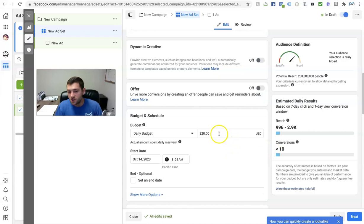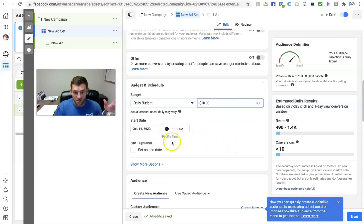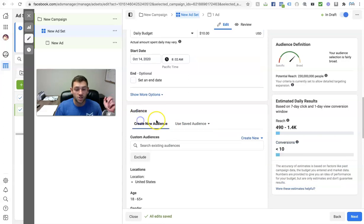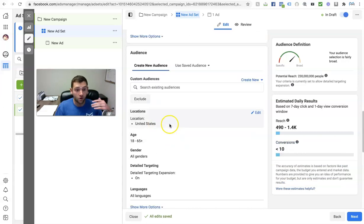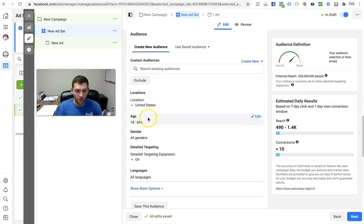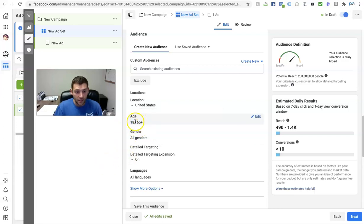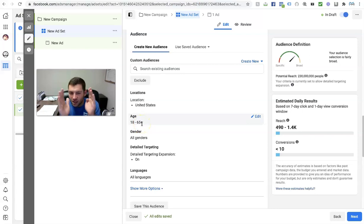Scroll on down and you can set your budget here — you can always change this later. Set it to $10 a day or whatever you want. Start date is essentially right now, so I can keep that. This is where we're going to specify who you want your ad to be put in front of. Create a new audience, select what age and genders you want to hit. I keep this wide open — male, female, any gender, age 18 to 65 — then I look at my data and change my age range accordingly.